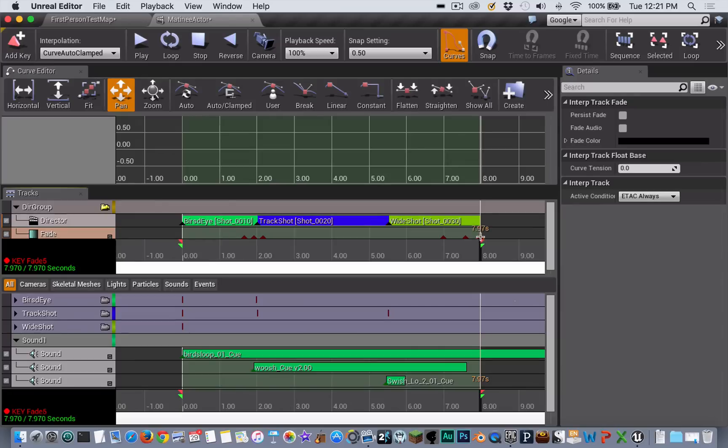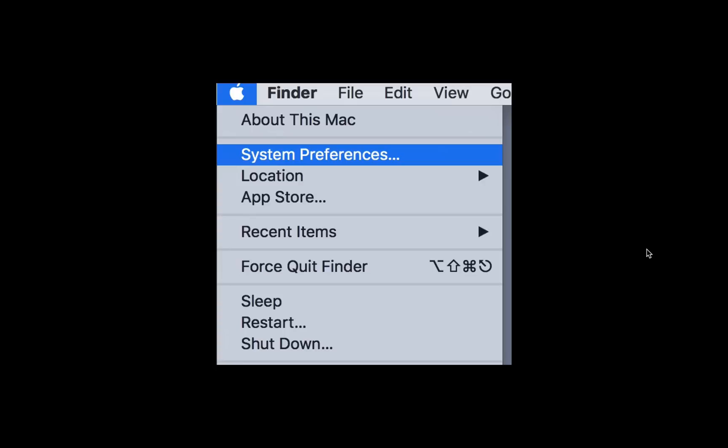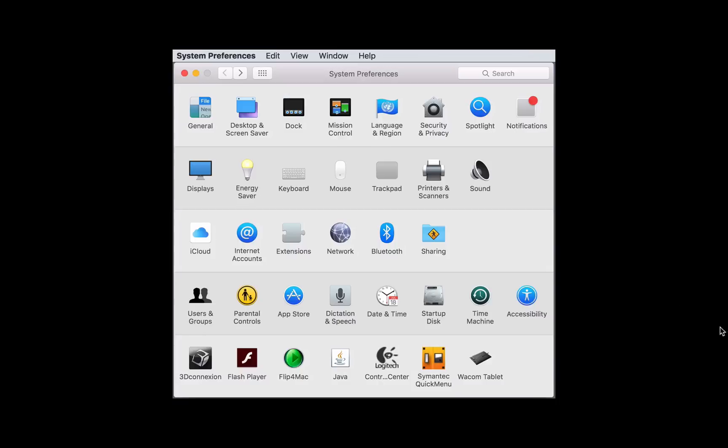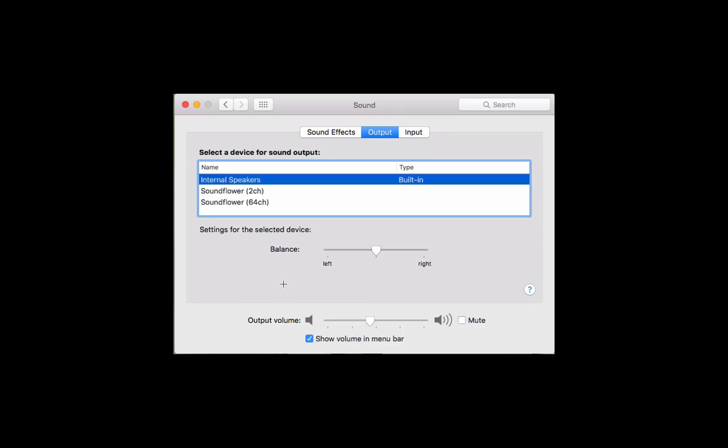The first thing you want to do is go into your System Preferences and open the Sound preferences. If you've installed Sound Flower correctly, you should see Sound Flower appearing in your output settings for your sound. We need to set Sound Flower as the output, and this will reroute the system audio to QuickTime to enable QuickTime to record it.